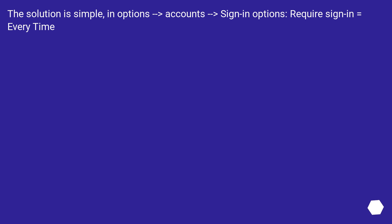The solution is simple: in Options > Accounts > Sign-in options, set 'Require sign-in' to 'Every time'.